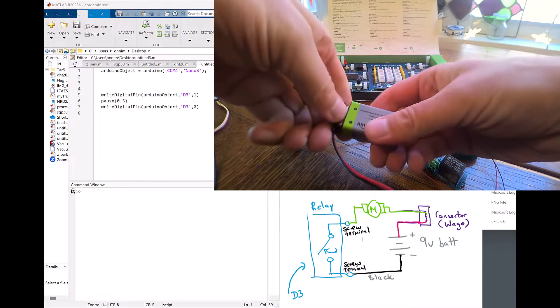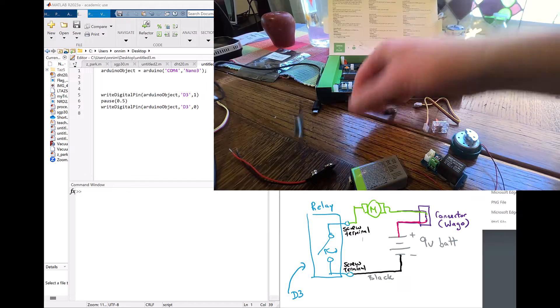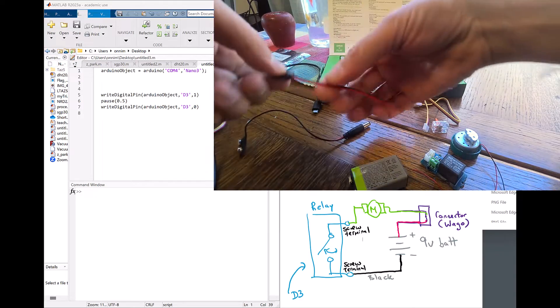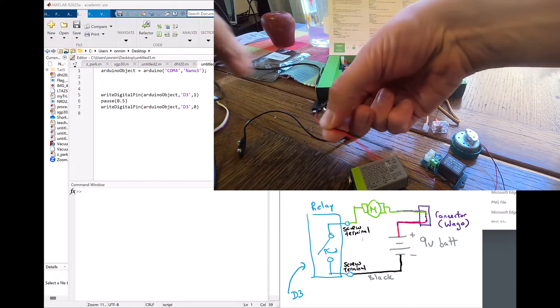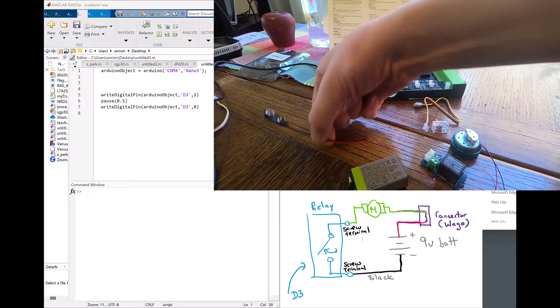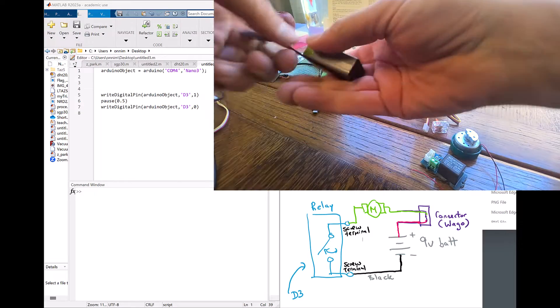Today we're going to take a look at how to use a relay and a motor together with the Arduino board. In this case, we're going to use a bare wire 9 volt adapter with a 9 volt battery.